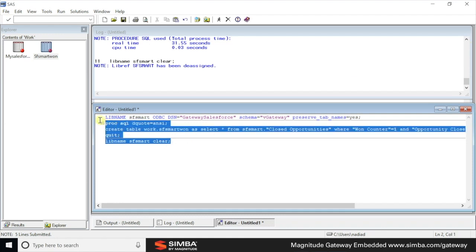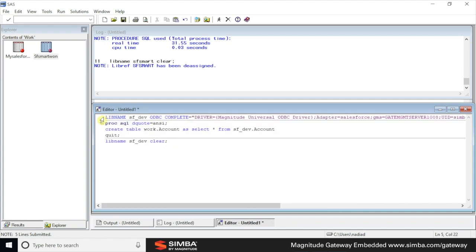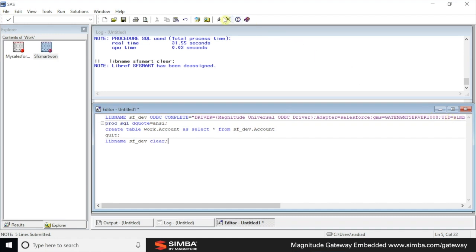And now finally, remember when I went through the process of using command line? Well, it's not just installation and the configuration which can be done without a UI. It is the connection also. We're going to bypass the GDSN and the DSN and use the adapter directly. So how do we do that? Well, we connect using the magnitude universal ODBC driver. We also utilize the Salesforce adapter directly. We indicate which gateway management server needs to be utilized. We pass in UID and the password.